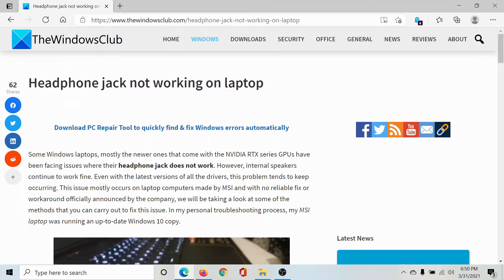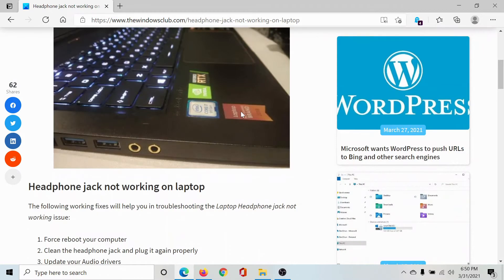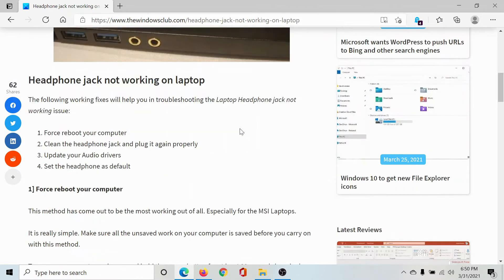Welcome to The Windows Club. If the headphone jack is not working on your laptop, then either read through this article on The Windows Club or simply watch this video. We will guide you through the procedure.